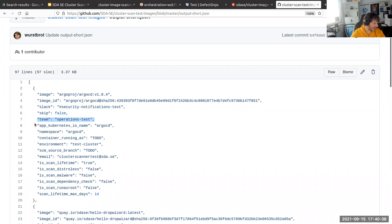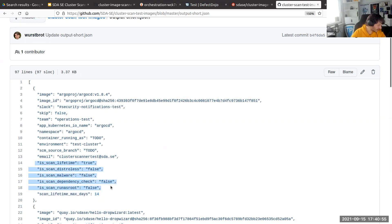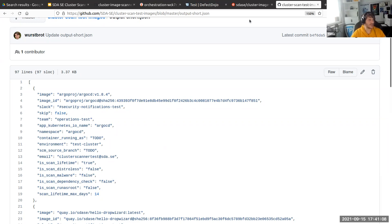Then we have the team field, which is derived from the image name. You could bundle with a label that all images in that folder belong to argocd, otherwise it takes the image name. Then we have the namespace here, the email, the different scans and whether they are enabled or not, and then we have scan lifetime max days - a specific configuration for the lifetime and base image lifetime scan. In case it's not configured, the default is used. When you're actually using the cluster image collector, it will be updated and include also the new version scan.